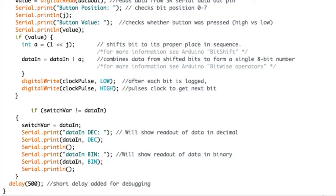At the end of our code, we add a delay for debugging and so that the monitor will pause between each reading, making it easier for us to see. For now, I'll set the delay to really long so we can see just one reading at a time.